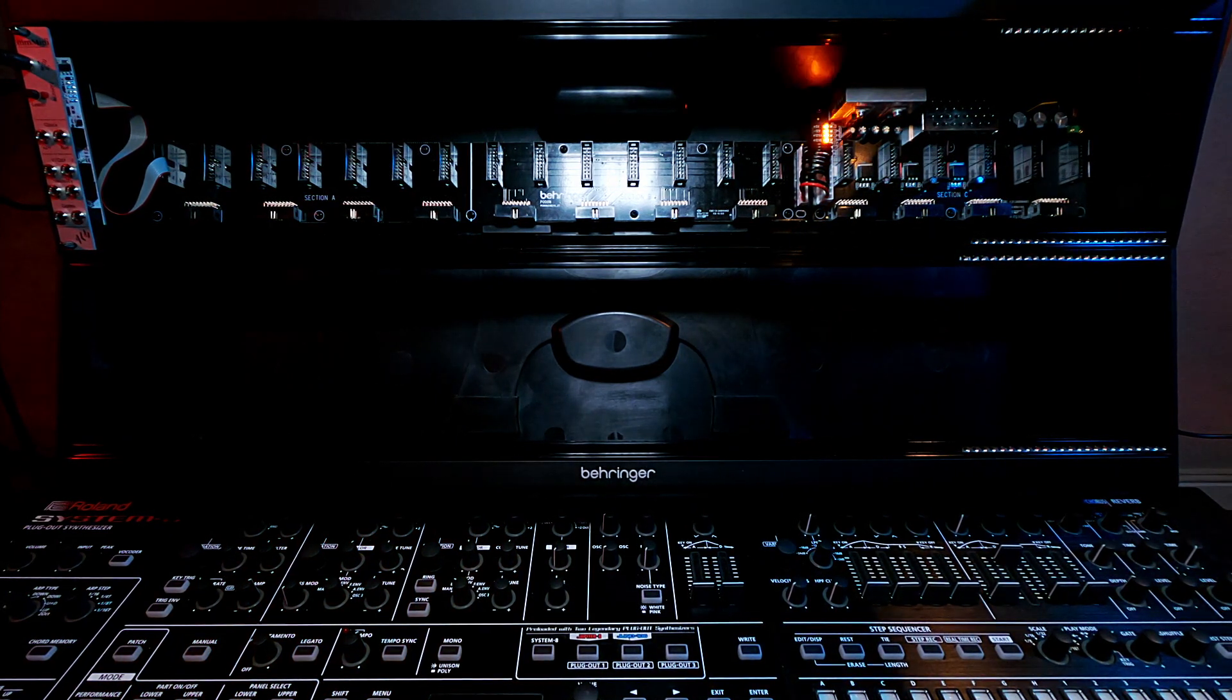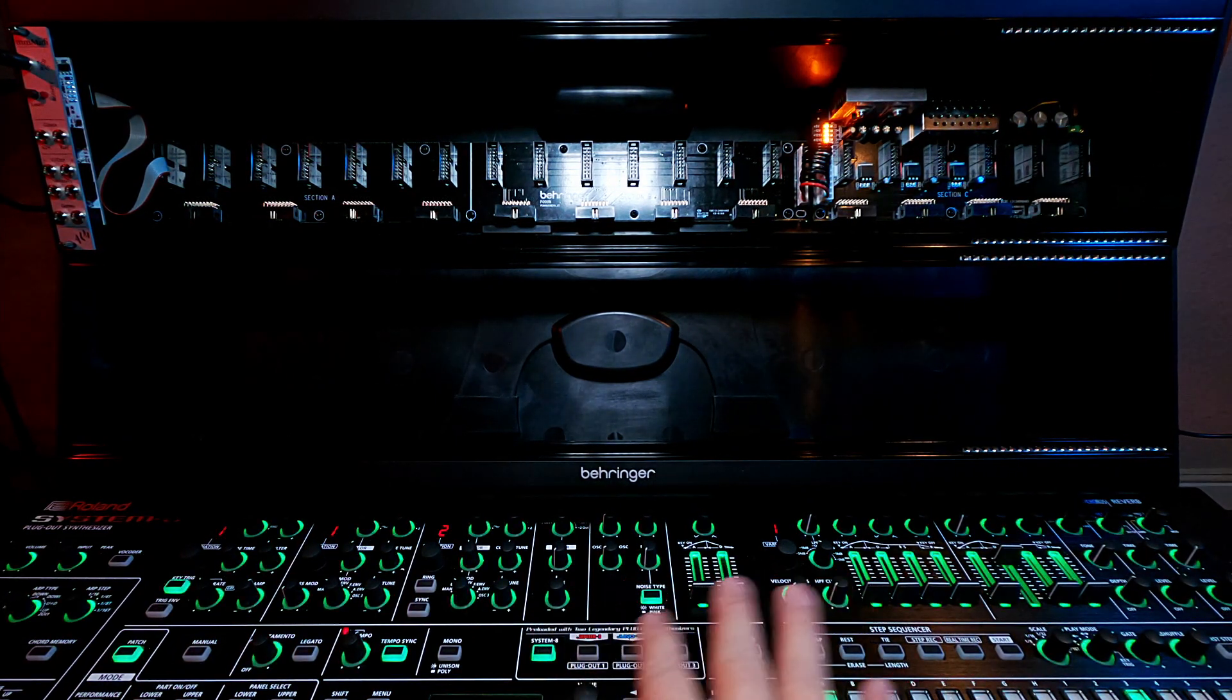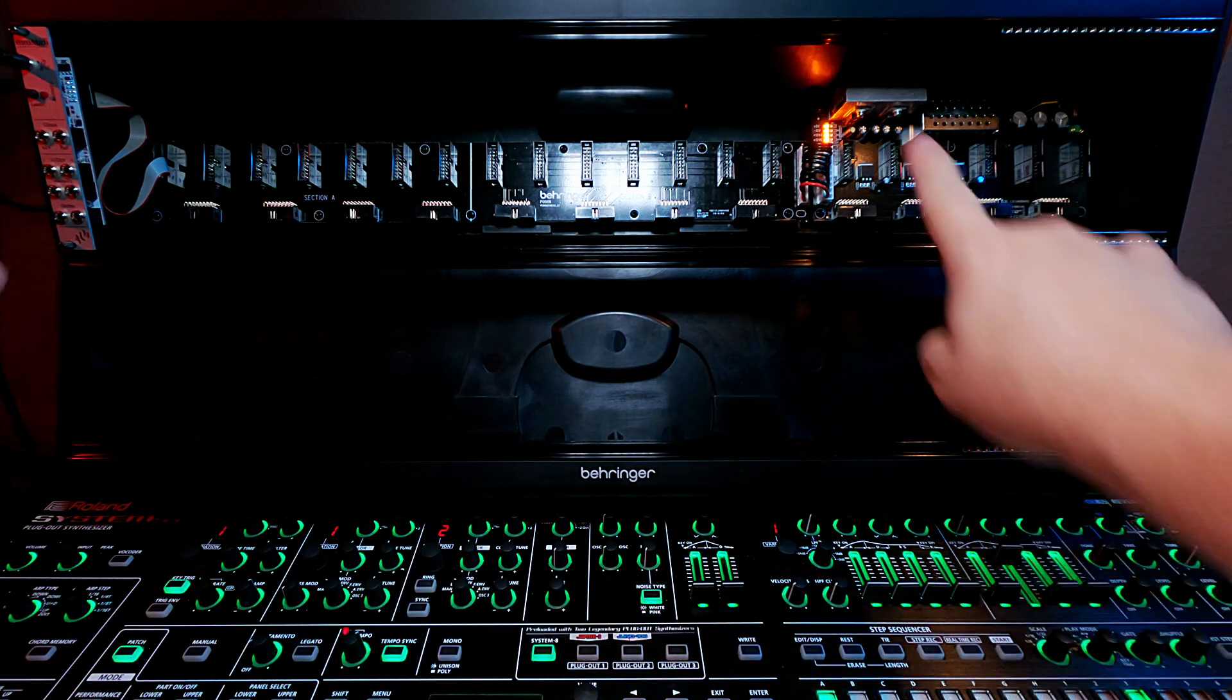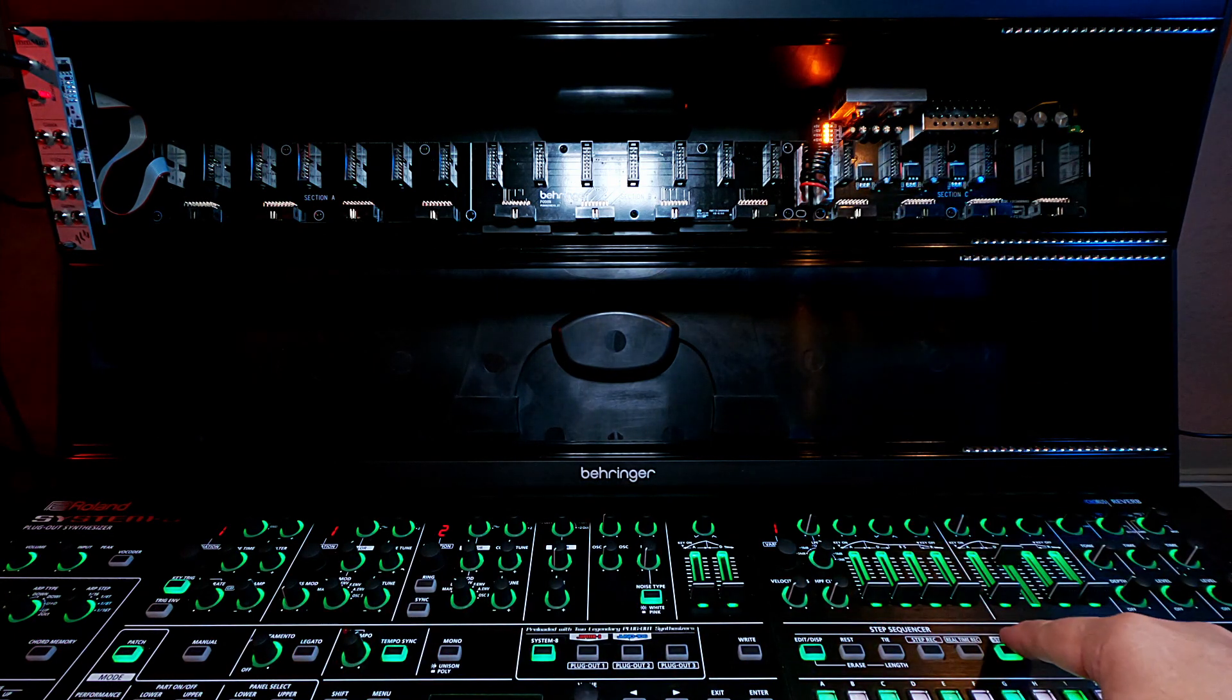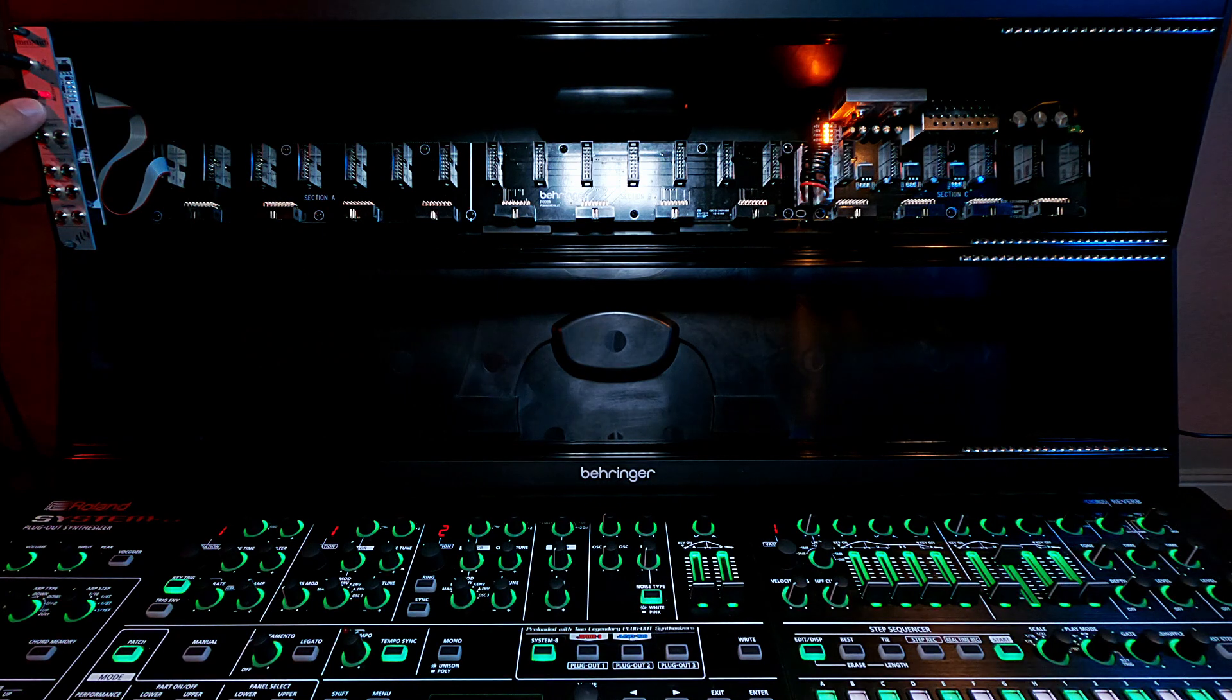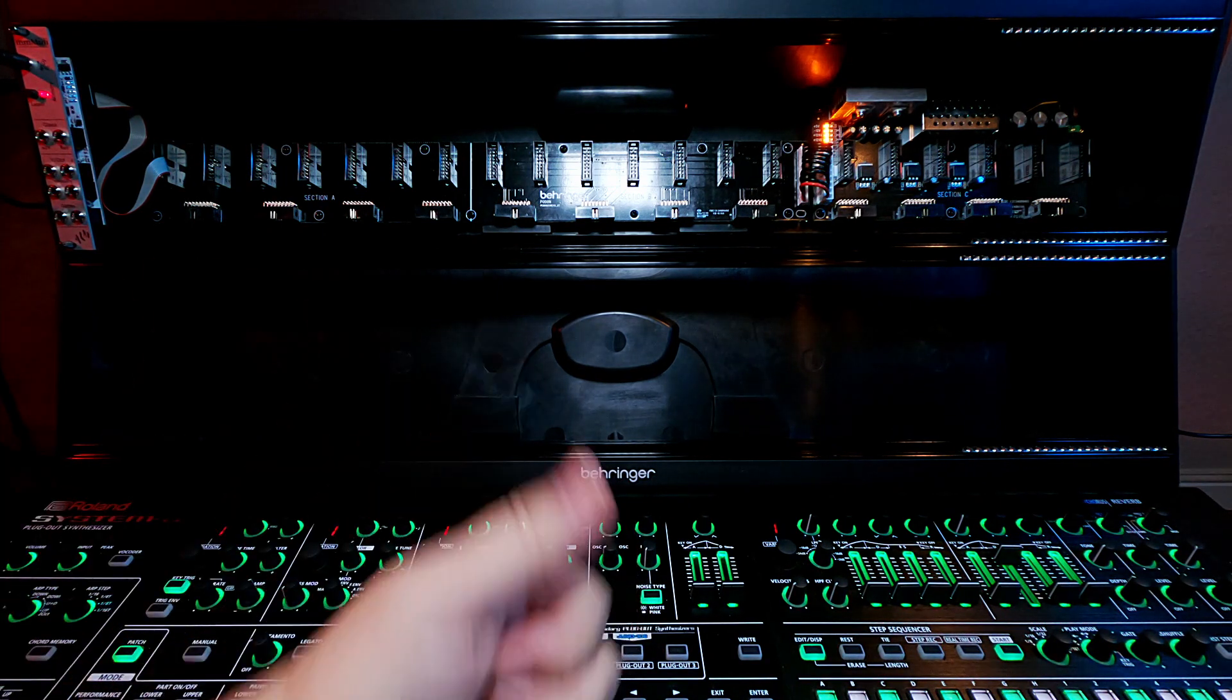That plugs right in there. And now if I turn on the case, now you see the System 8 is powered on. The rack is powered on. If I hit the sequencer play here, the MIDI activity light is blinking. So we're good.